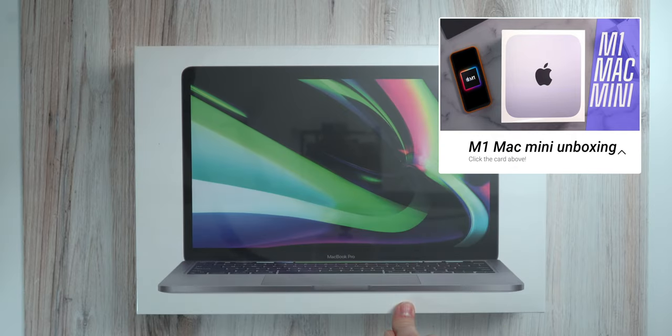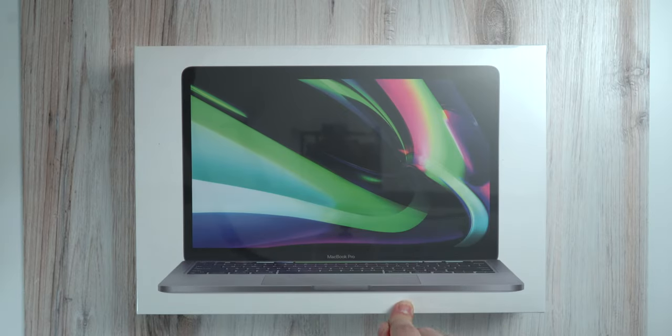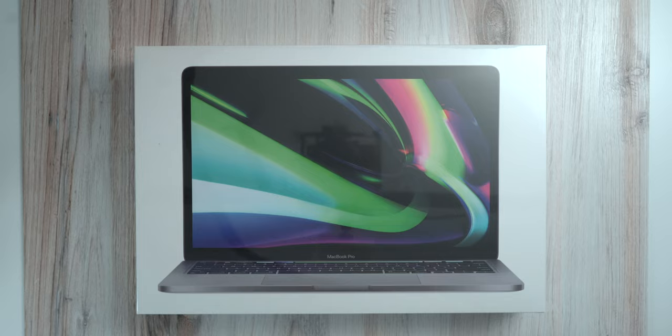If you aren't familiar, I've already unboxed the Mac Mini M1 and I am super excited to unbox this because I'm really trying to test out between this and the M1 Mac Mini. Let's get started here with the unboxing.